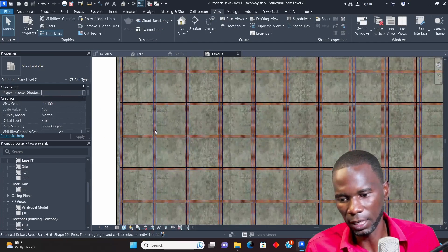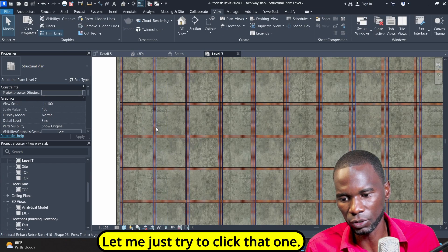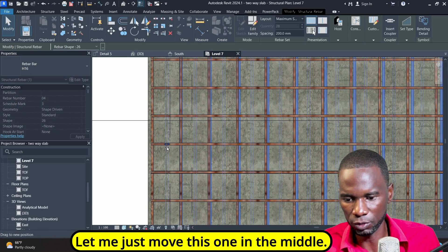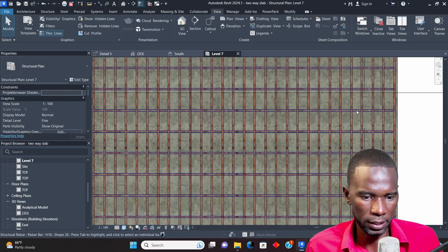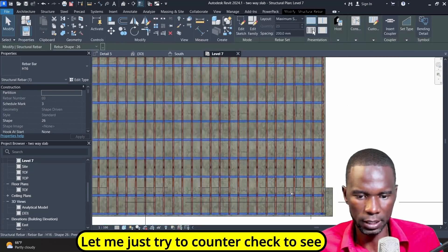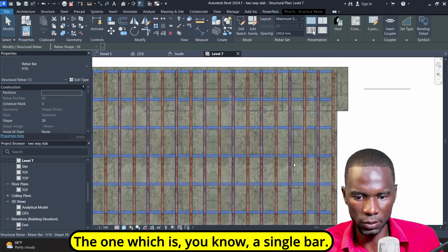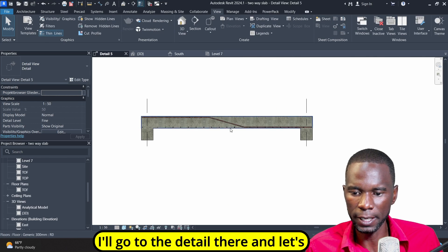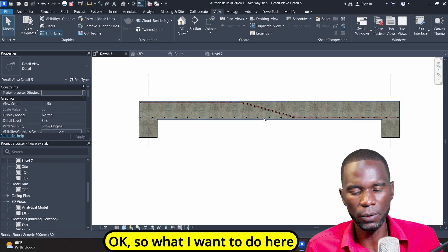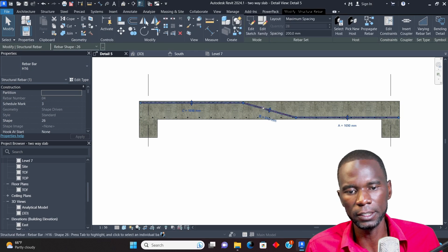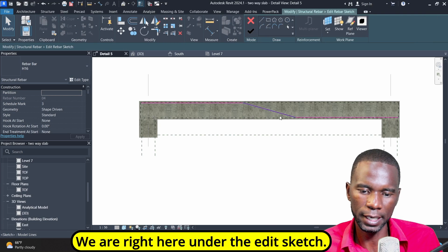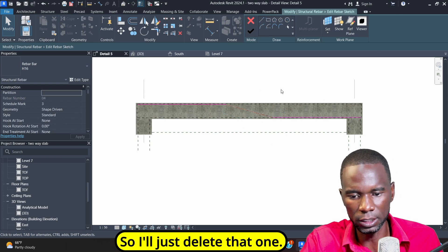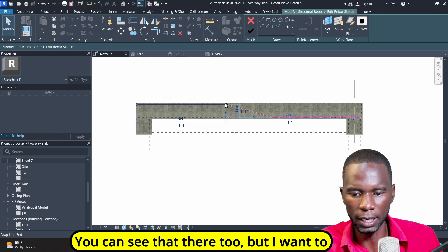Now I'll go to my section. I think it's this one and I can see it now. Let me move this one to the middle. I'll select on the bar and click on edit sketch. I want to be as slow as possible so that you can follow me. Once I do that, I'll deal with the first bar. The distance here — make sure that you refer to your detailing rules and your code to see how far the bar has to go.